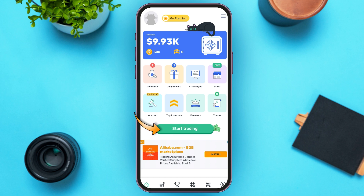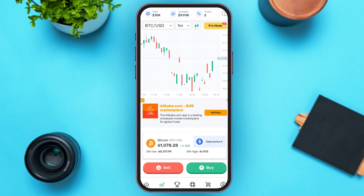You can also tap on the trade icon that you can see right next to the home icon at the bottom. You'll be led to this kind of interface.